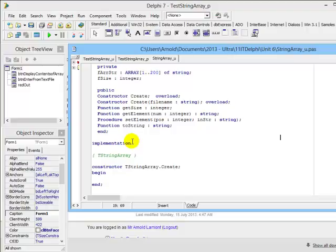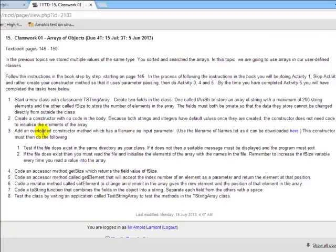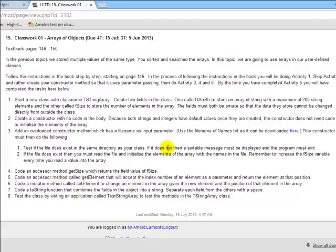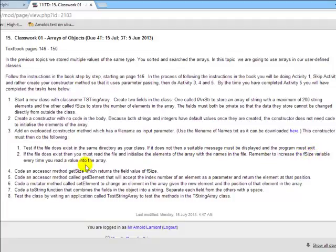Let's look at the third instruction. Add an overloaded constructor method which has a file name as input parameter, and use the file name names.txt. The constructor must test if the file exists in the same directory as your class. If it does not, a suitable message must be displayed and the program must exit. However, if it does, then we must read this file into the array and initialize the elements of our array with the names in the file. Remember to increase fSize each time you read a value into the array.